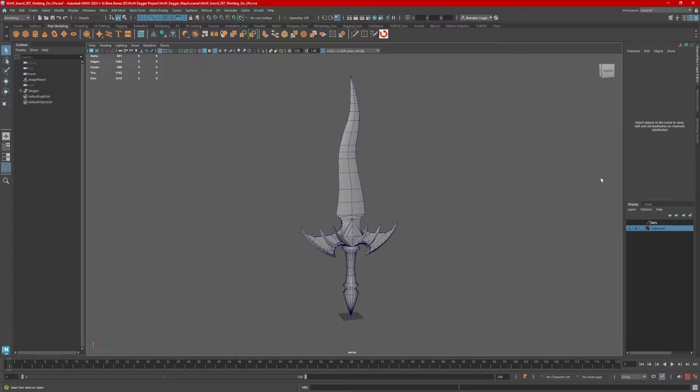Hi, this is Brandon. Today we're going to take a look at exporting a model from Maya into Substance Painter.